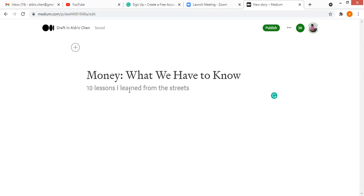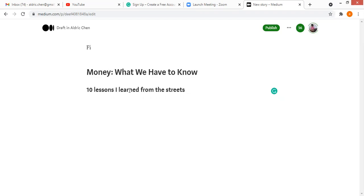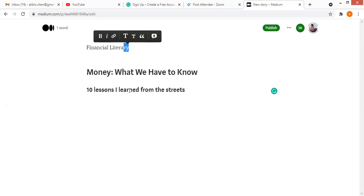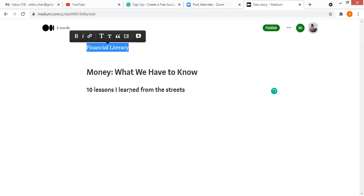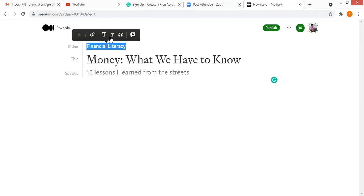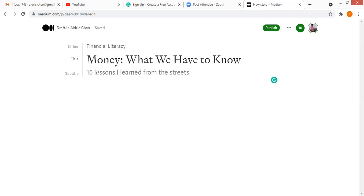Type a summary sentence, or the keyword, or the index, or the category of your story. For instance, in this example: 'Financial Literacy.' Again, highlight the entire sentence, you see a prompt — there are two capital T's, click on the smaller one — and there you go. You should be able to see that the kicker appears to the left.